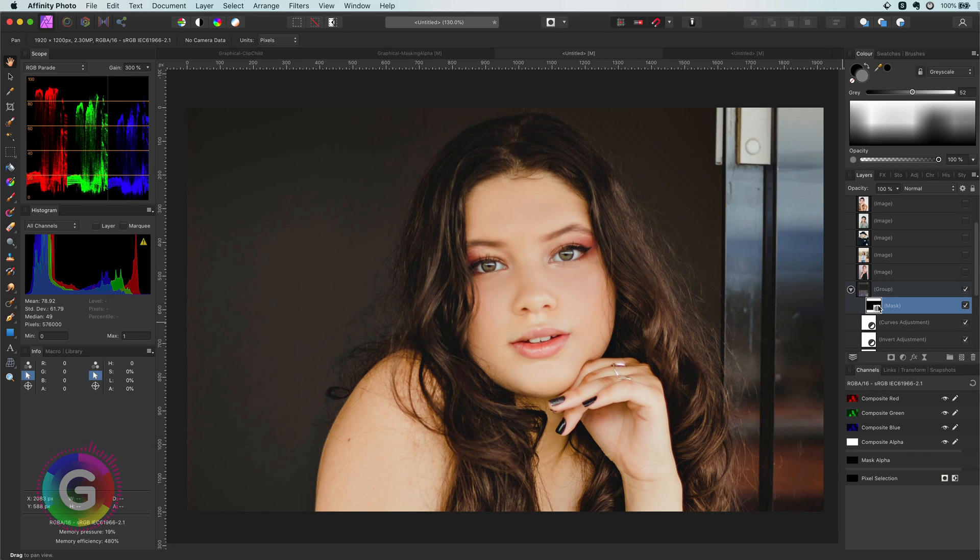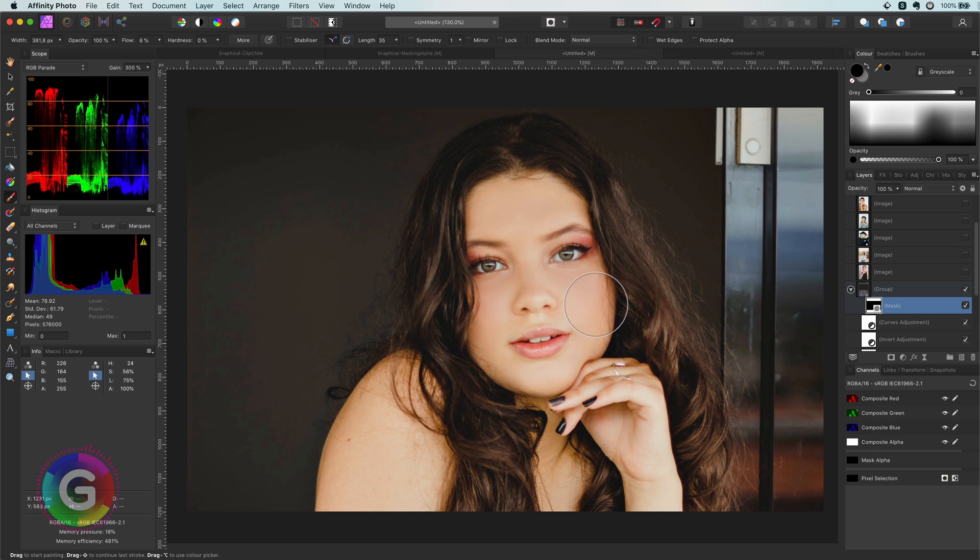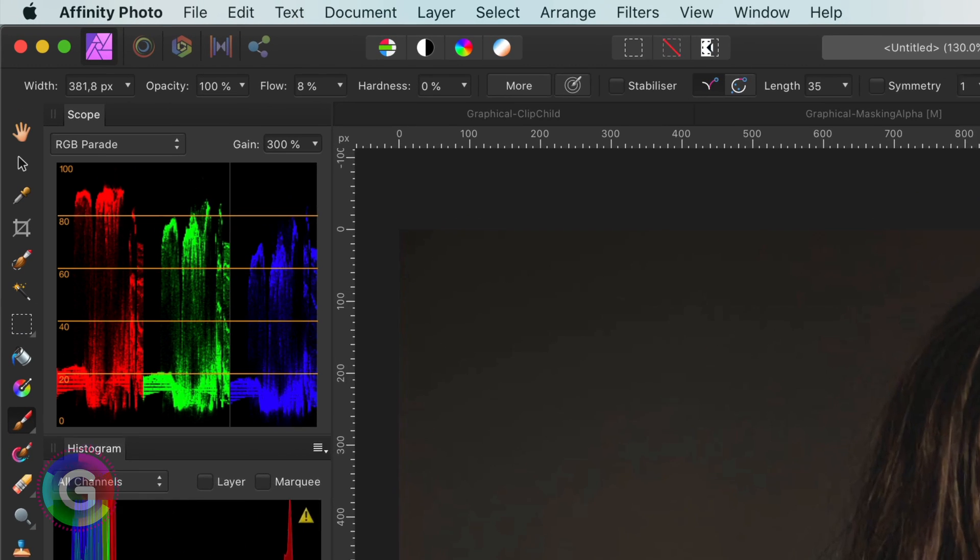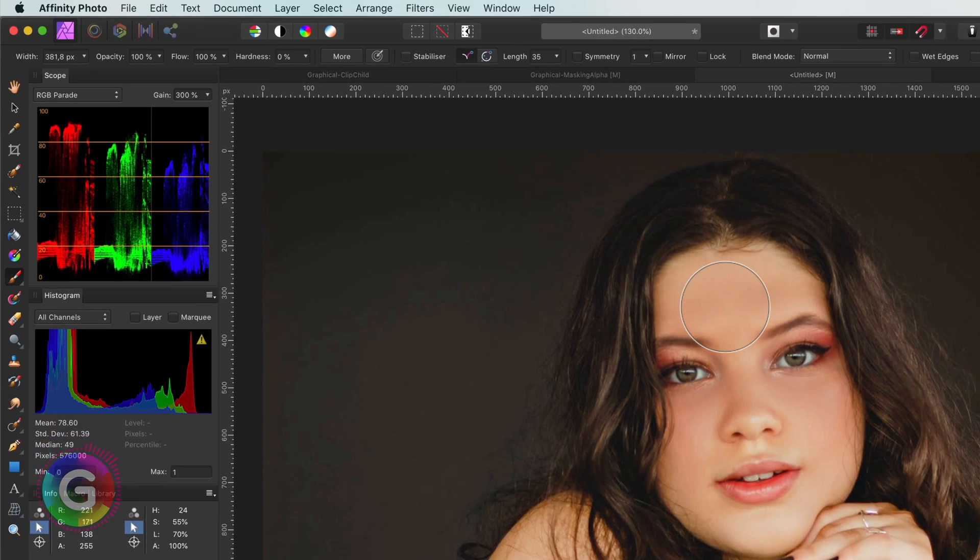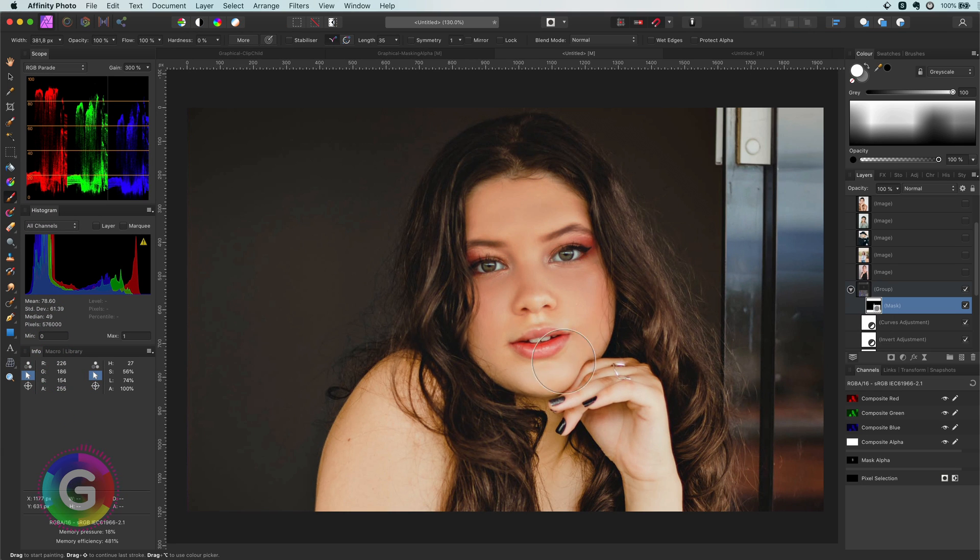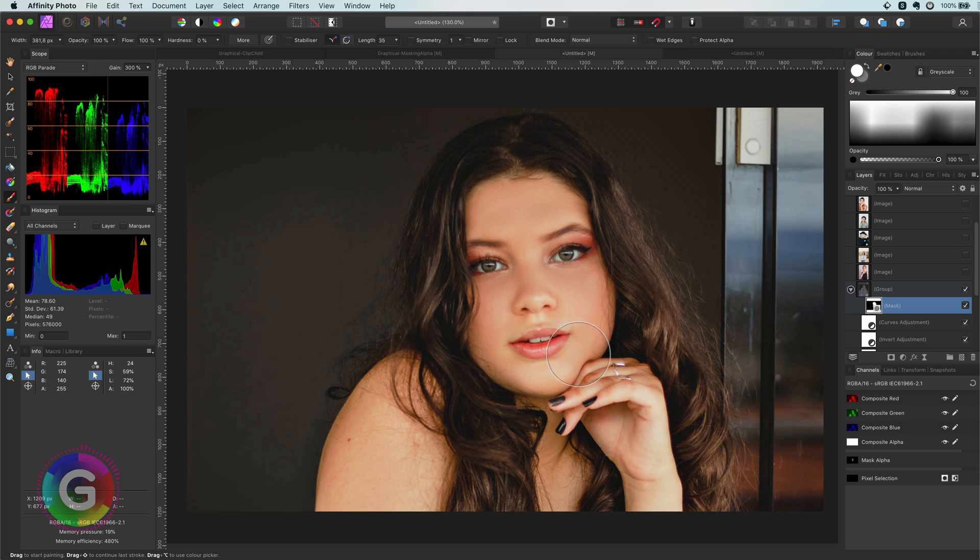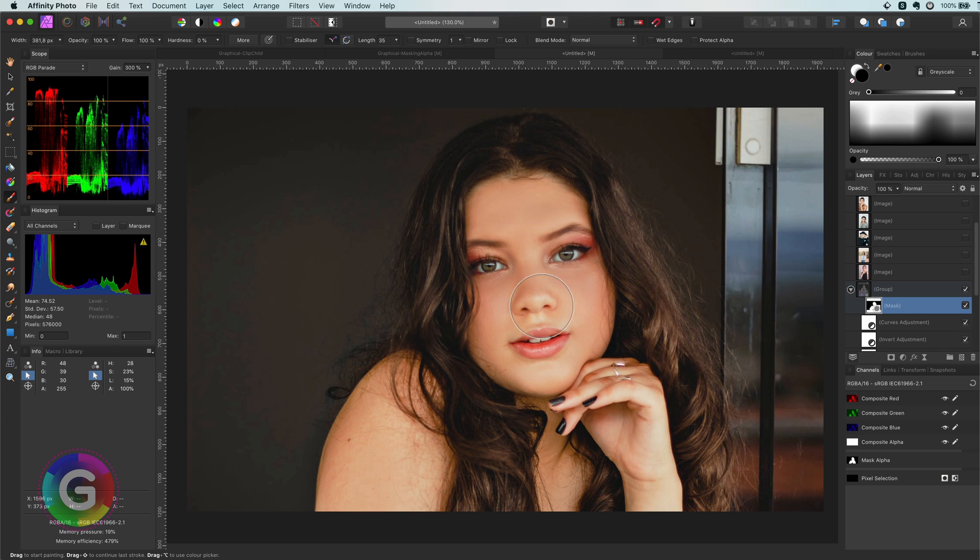With a white brush I can paint back in the effect. But let me first make sure my flow is at 100%, otherwise it will take a lot of brush strokes to see the effect.